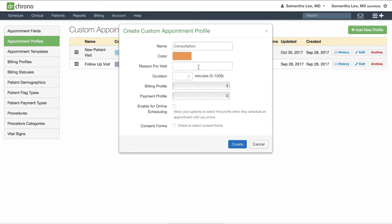Reason for visit will automatically populate the chief complaint box in your clinical note. So for a general visit, leave this blank.